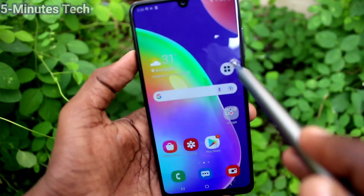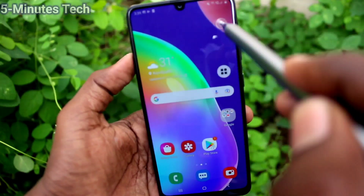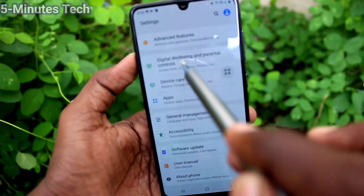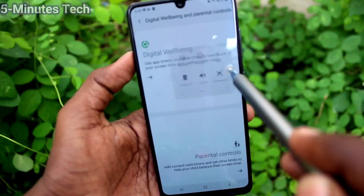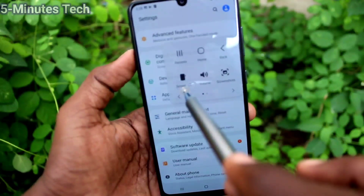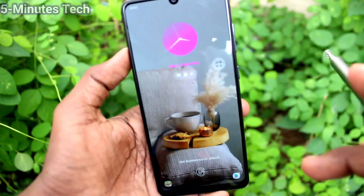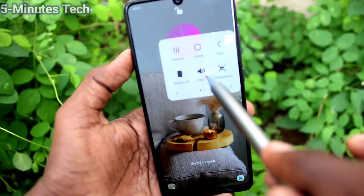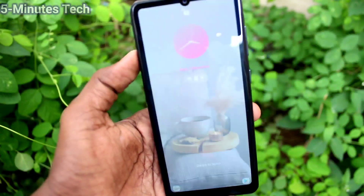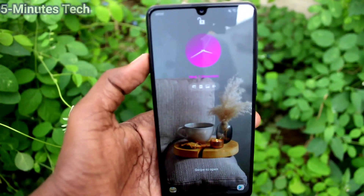This is for going home, this is to go back. For example, if you are on this page and you want to go back, use this icon and it will go back. This is to lock your screen, this is volume, and here is taking a screenshot.